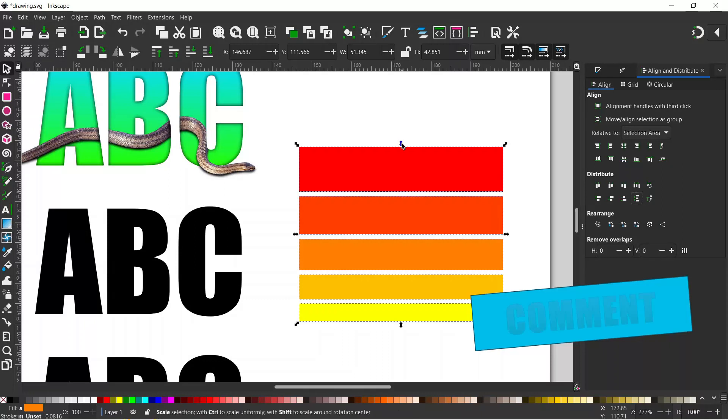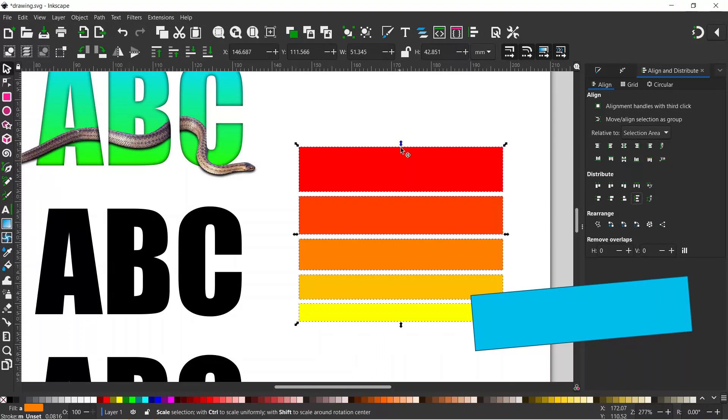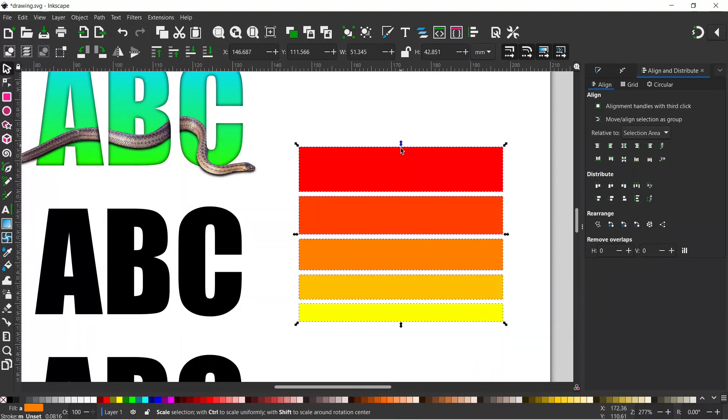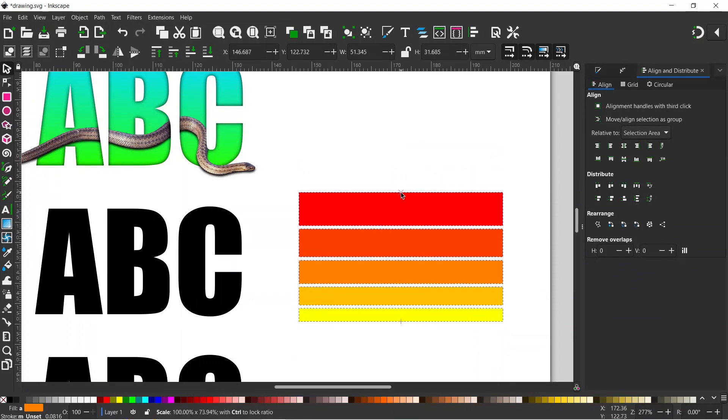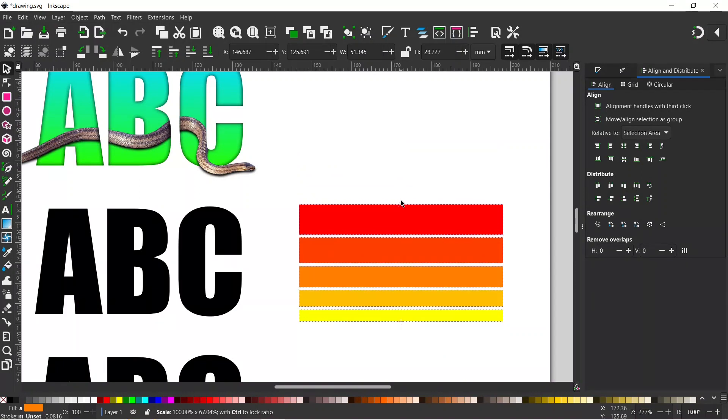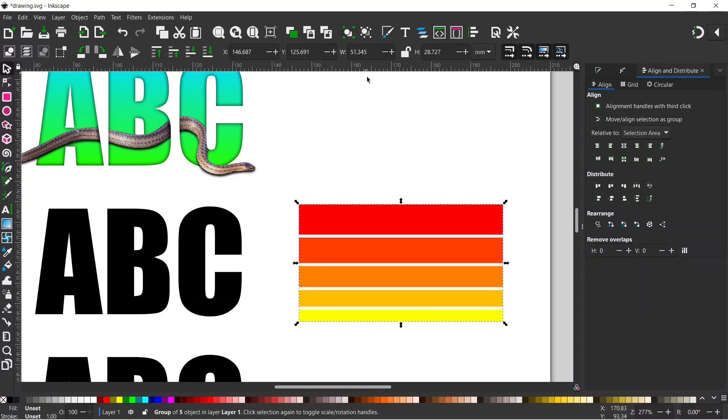So while they're still selected, I'm going to hold on to this top arrow. I'm going to drag it down a bit so we can compress them down so they're a better size for our letters. I'm going to group these together so we don't accidentally move them. We can drag them across.